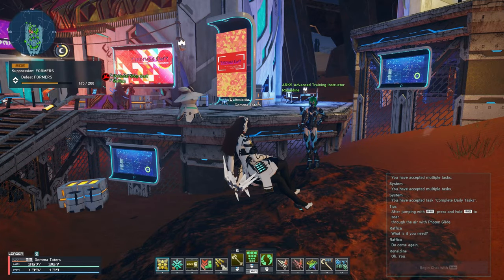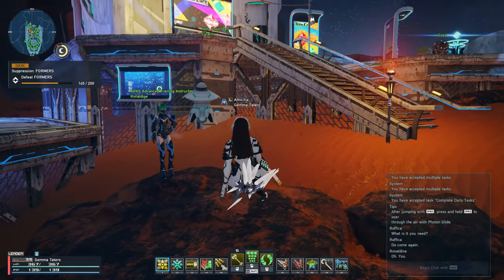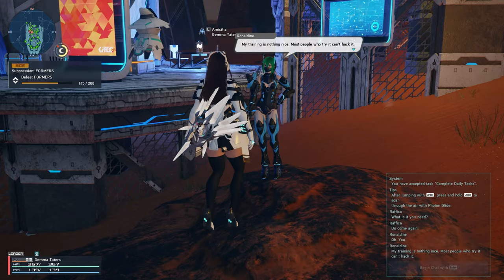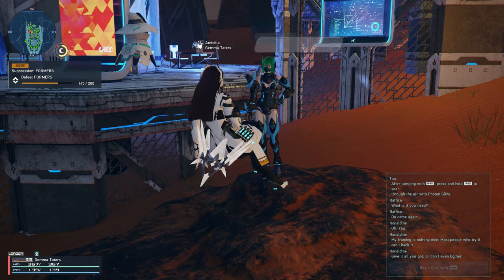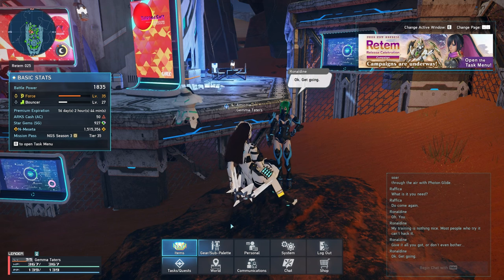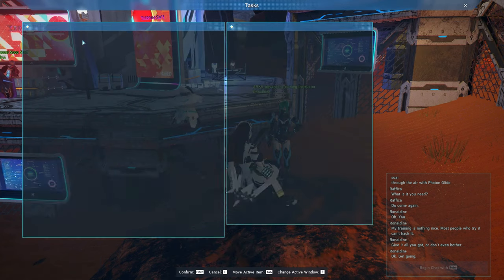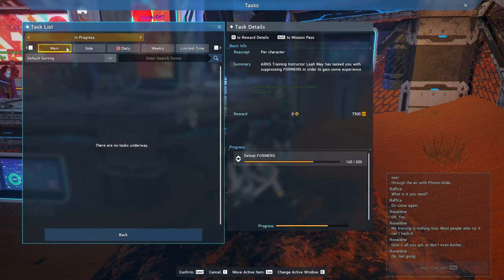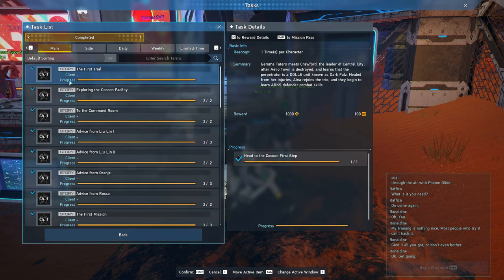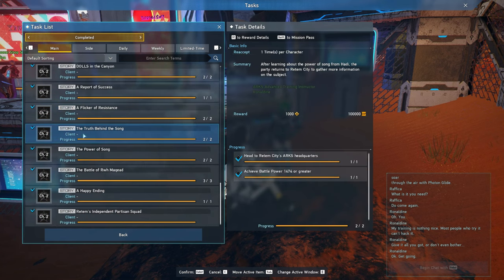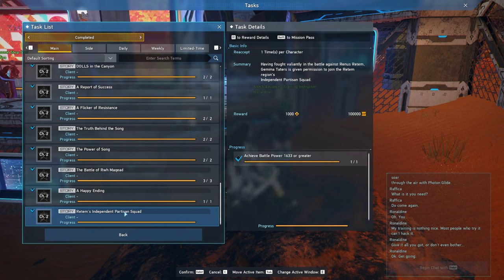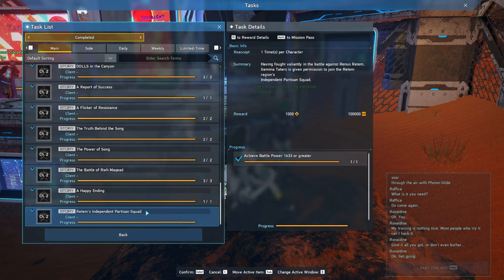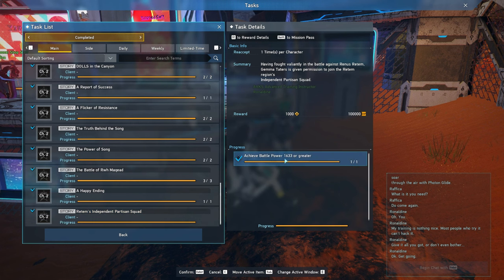Here is Ronaldine. She's located in Redom City, just next to the Player Shop and the Item Shop. She is also located out front of the Central City Tower. But to actually access her quest, you will need to complete the Story of Chapter 2. And then once you have completed the Story of Chapter 2, you do need to reach a battle power of 1633. Once you've done that with the Redom's Independent Partisan Squad, she'll start giving you those tasks.